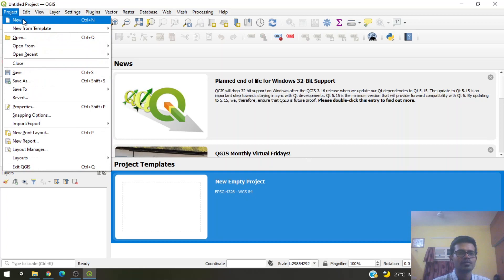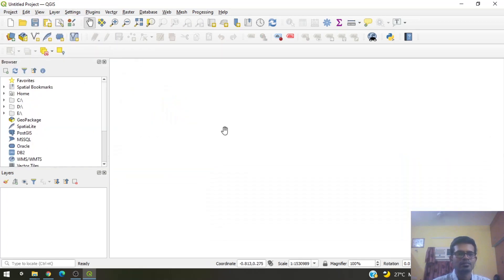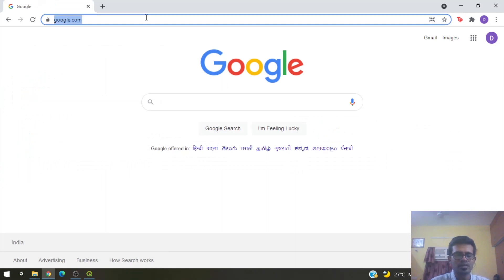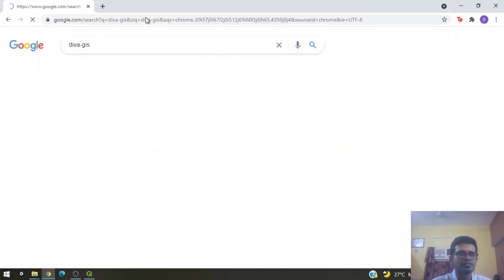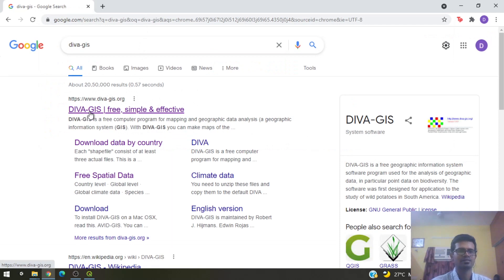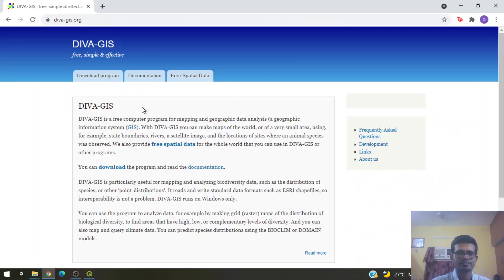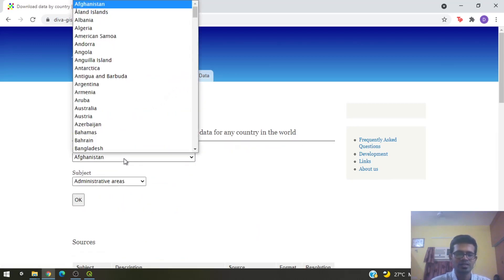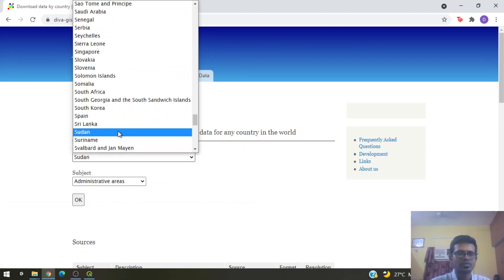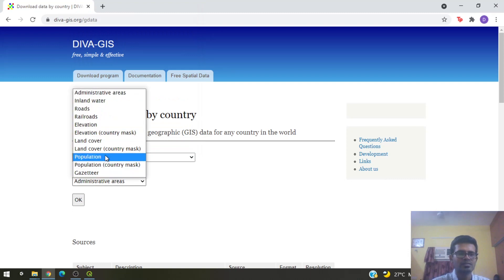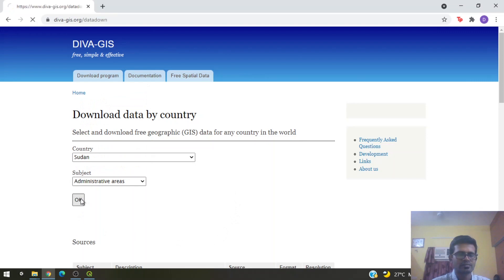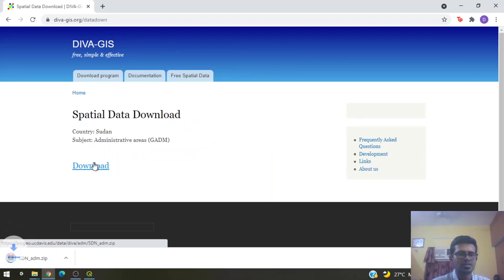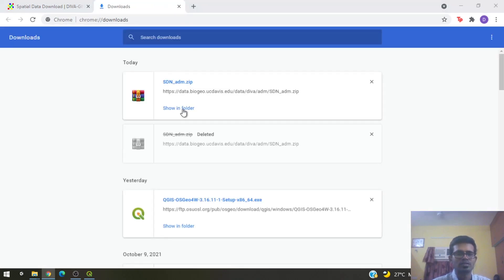Let's see where we get shapefiles from. Go to Google and type 'diva-gis'. This is a website that provides free shapefiles. Click the link, go to Free Spatial Data, and look at country level data. Let's search for the country Sudan, which we'll use for our tutorial. You'll find shapefiles for various features such as roads, railroads, elevation, and administrative areas. Let's stick with administrative areas — click OK and download the zip file.